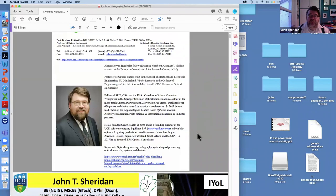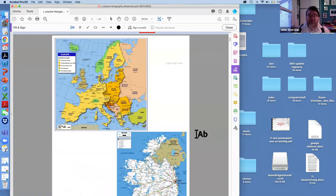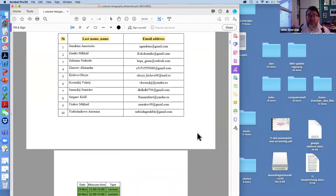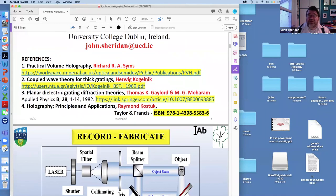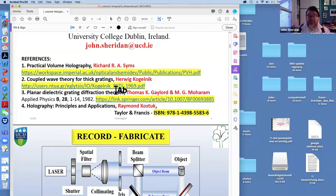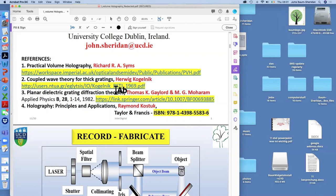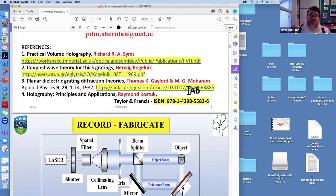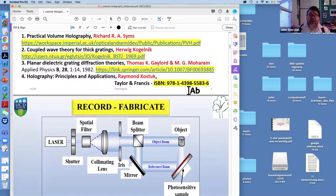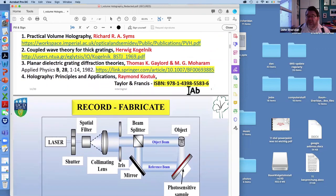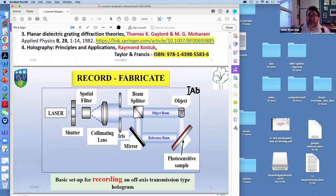I introduced myself geographically, reminded people about the lectures and the times, gave you some references, and I draw your attention to these particular references. We talked a little bit about these references, and I urge people to look at them. There are many references out there, and I'll talk a little bit about that later.